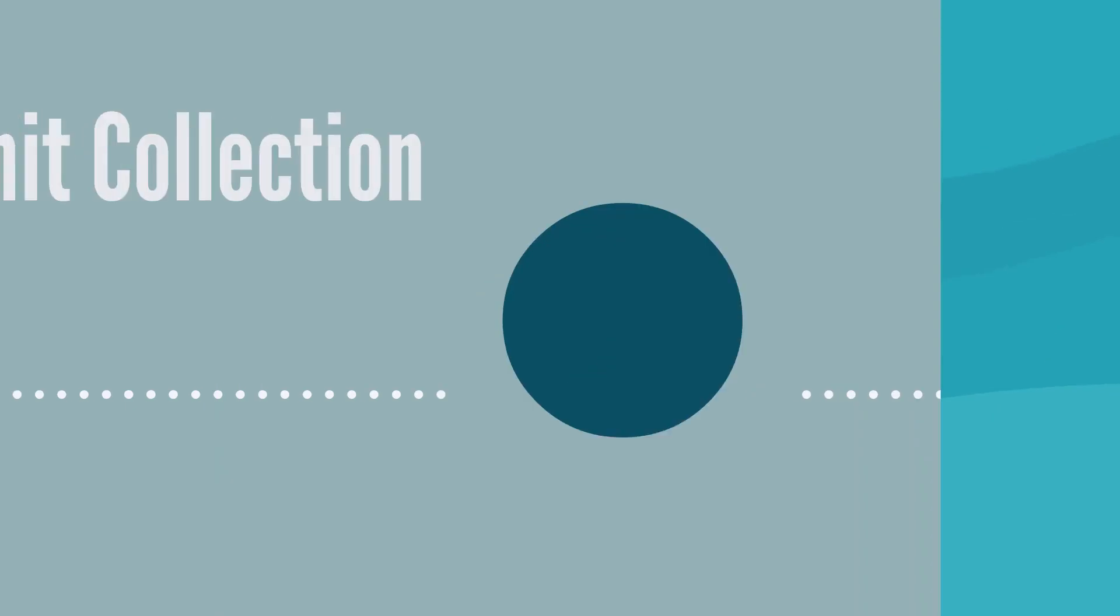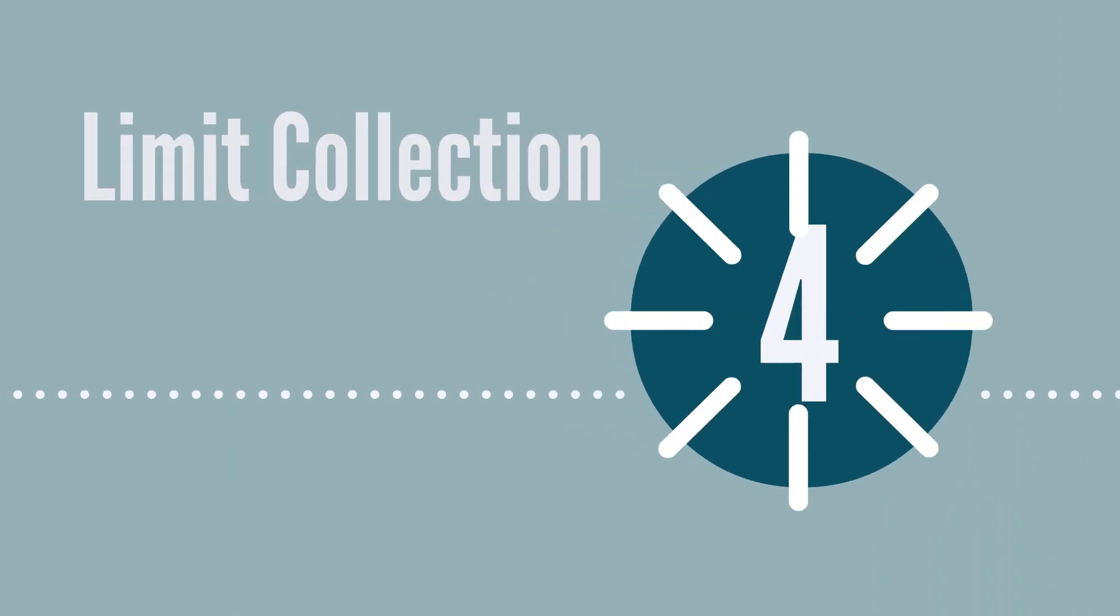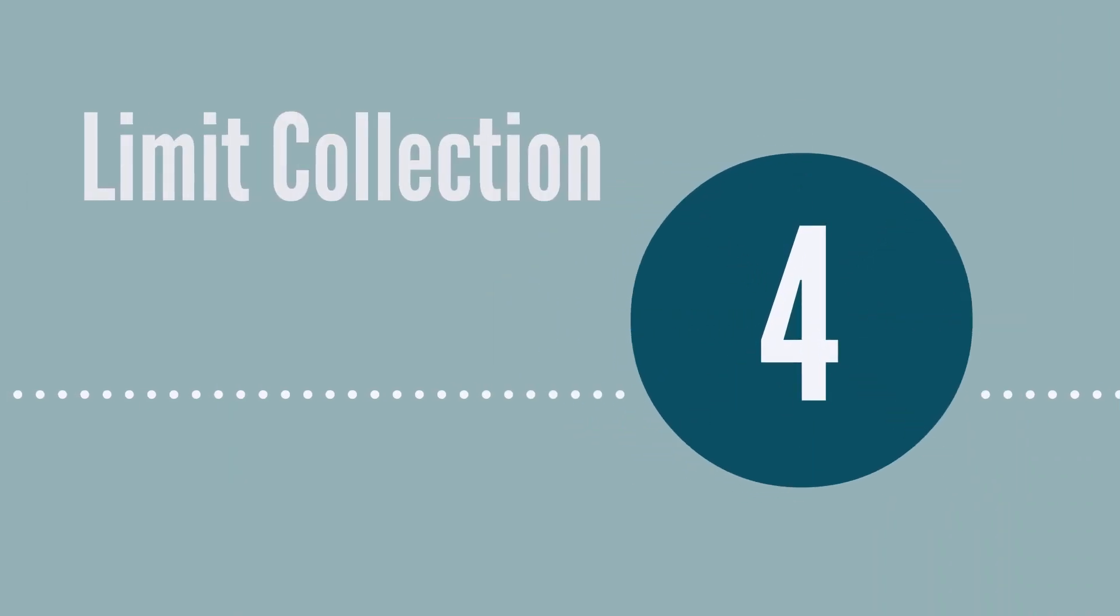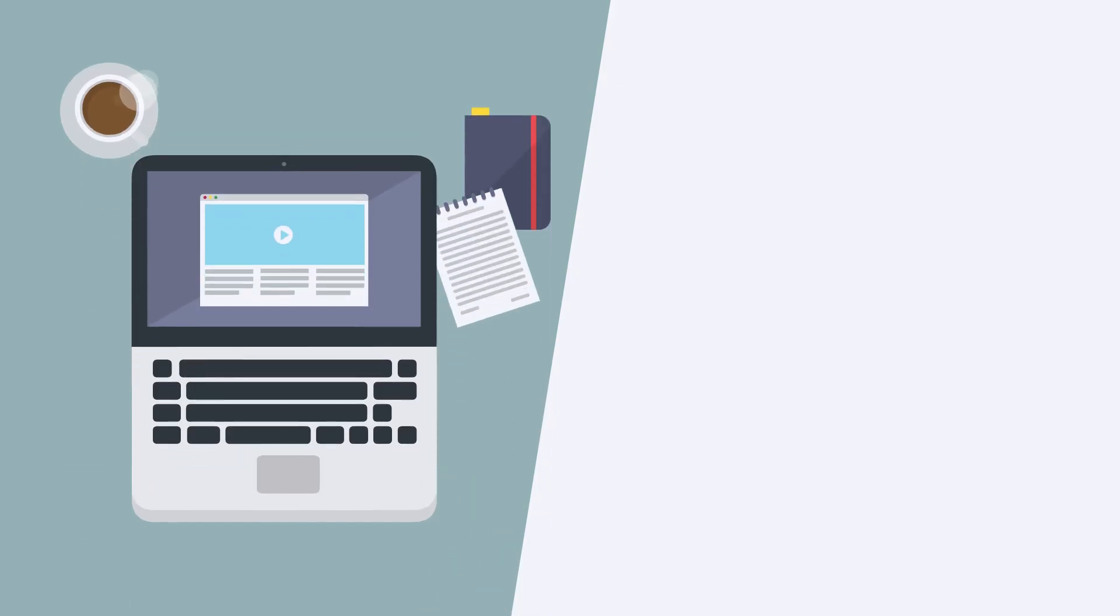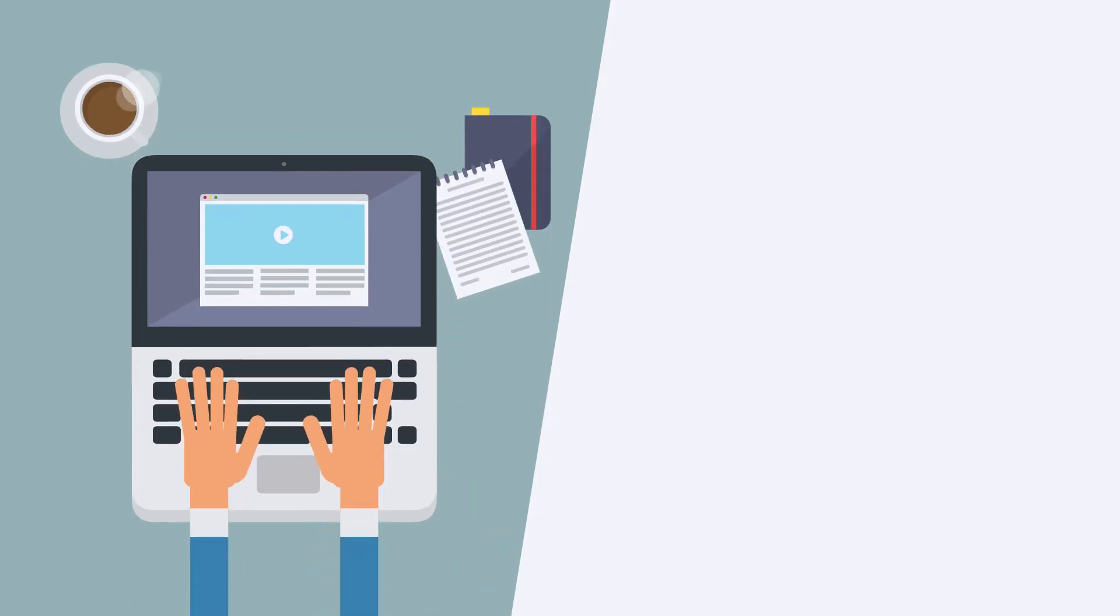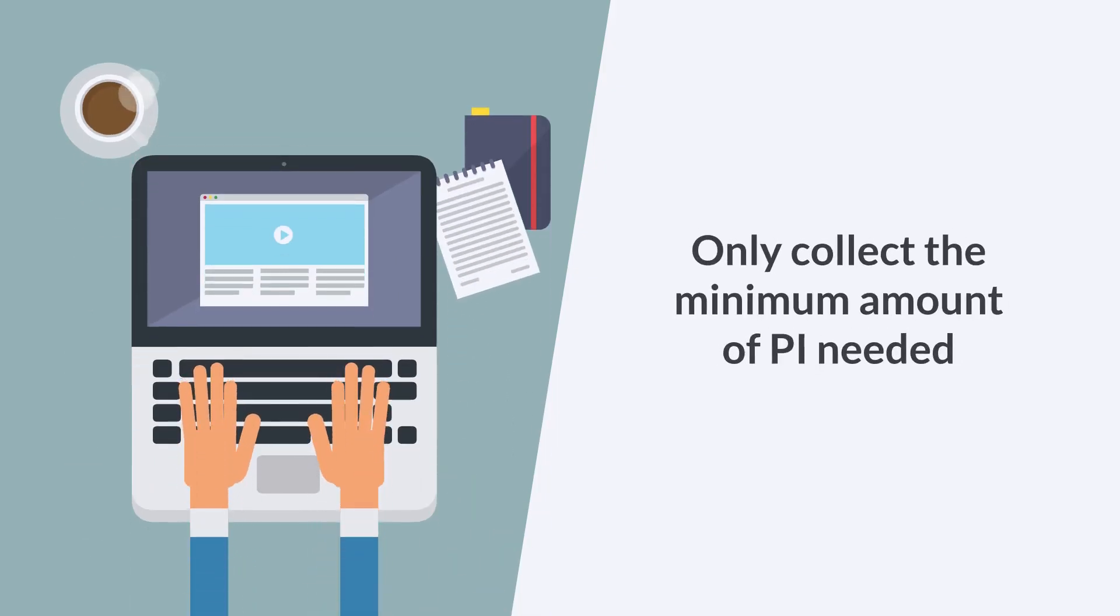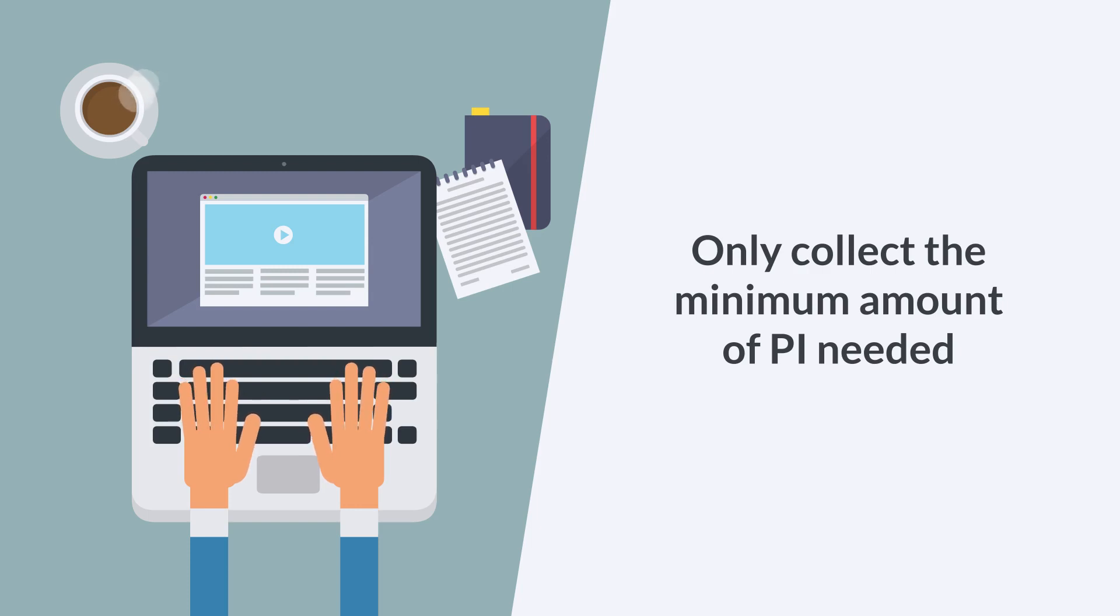Okay, on to the fourth privacy principle. This one is pretty simple, but it's crucial. You should collect only the minimum amount of PI required to achieve the purpose that you stated. Remember the reasonable person test? Think about whether a reasonable person with no special interest would consider the collection of personal information appropriate.